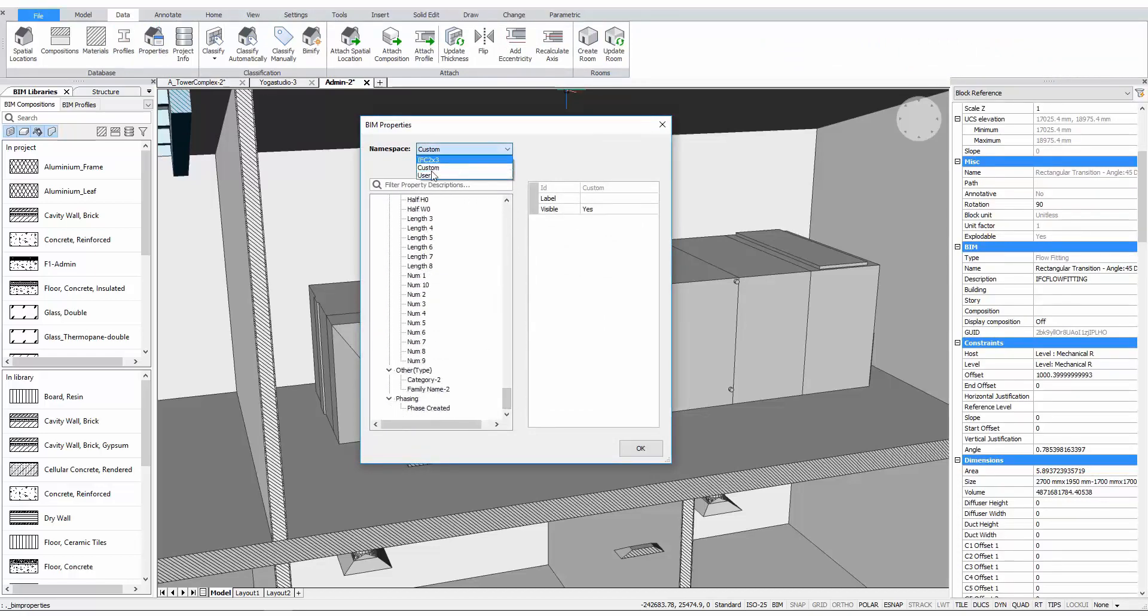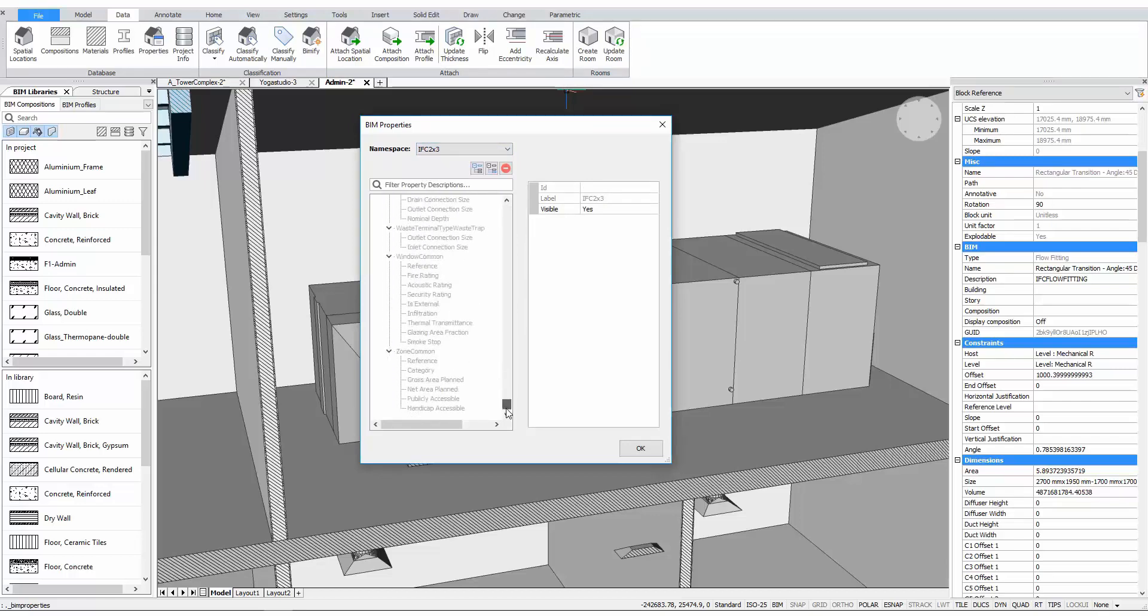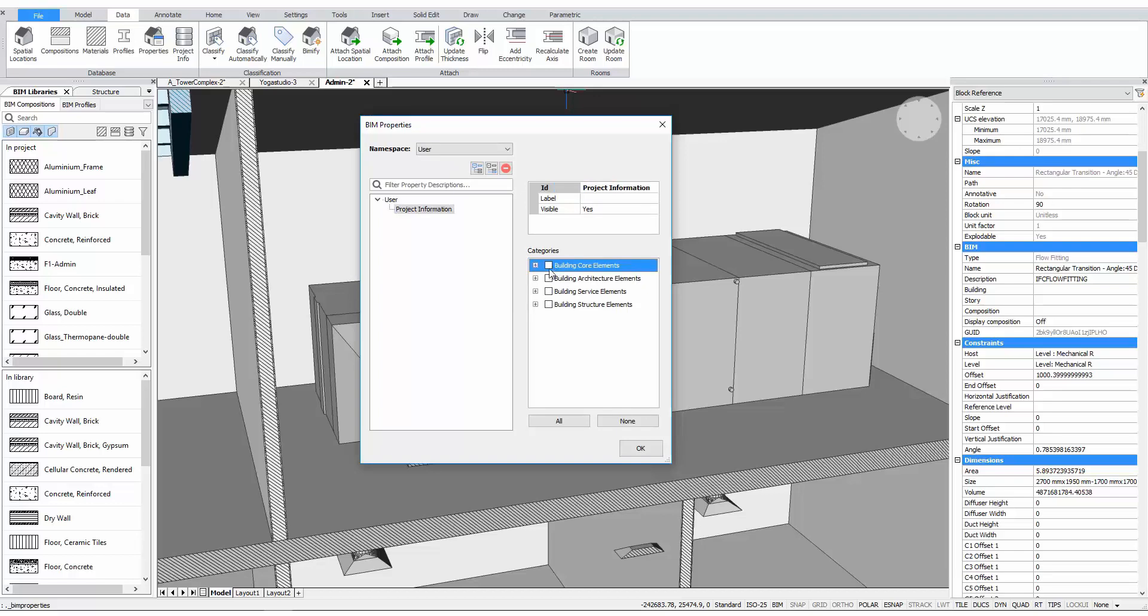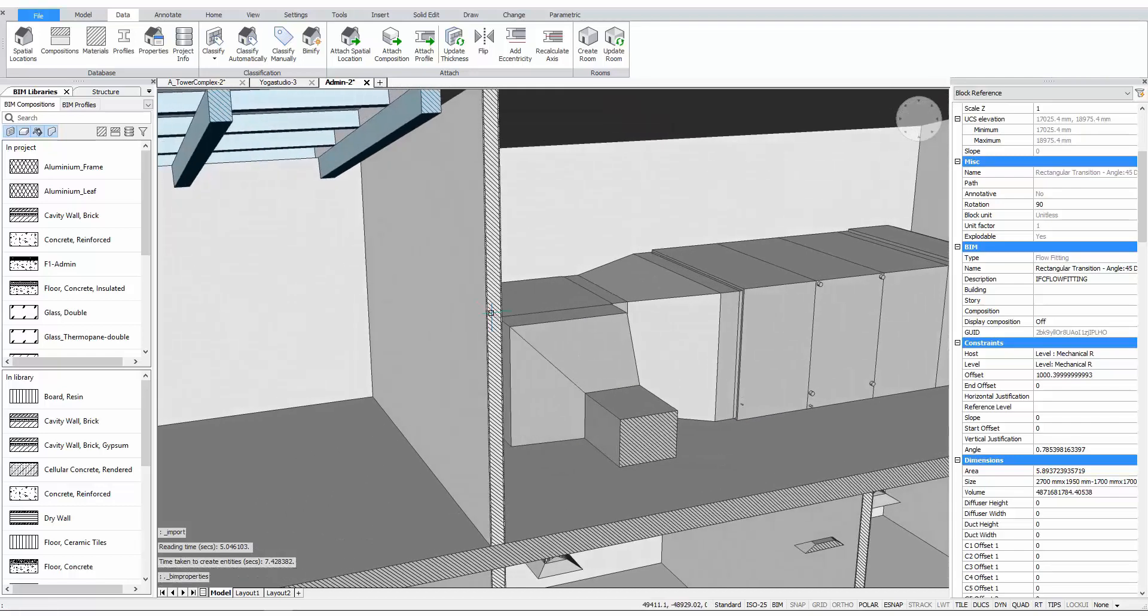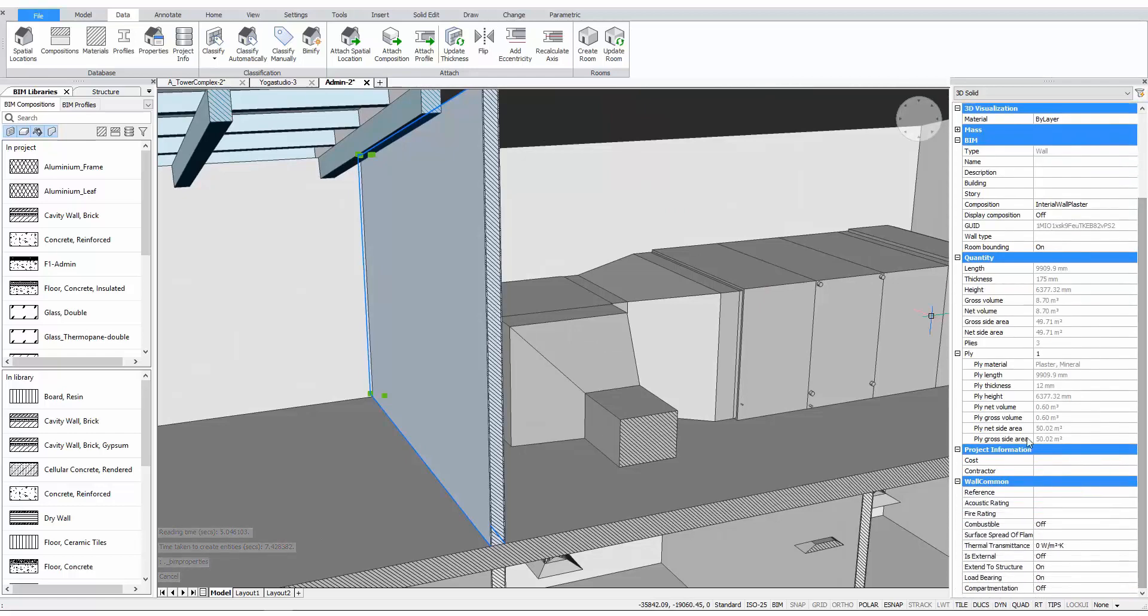Here, we can find all the properties that are governed by the IFC standard, as well as custom properties. Let's create a new property set and associate it with all the building elements. Inside this set, we'll create new properties. If we now select a building element, we'll see that these properties are now associated with this element.